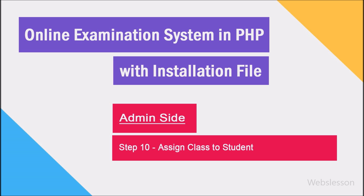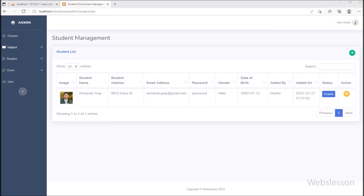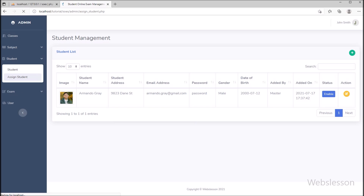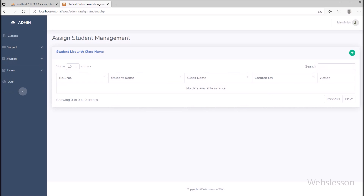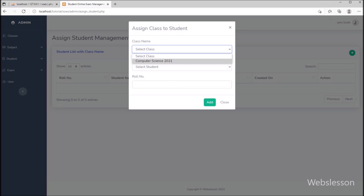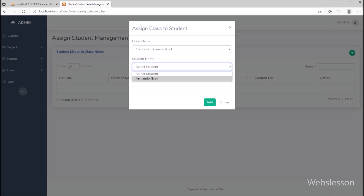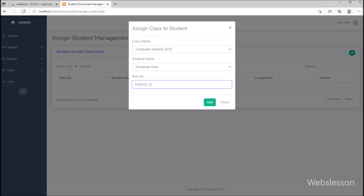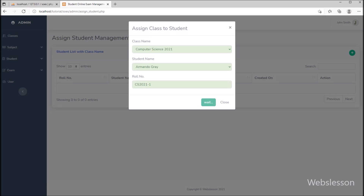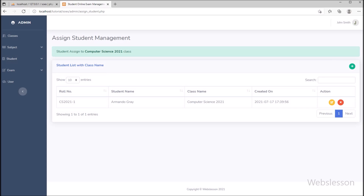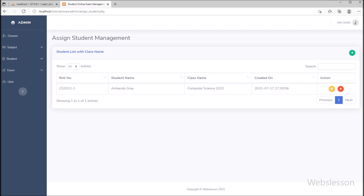In step 10, we have to assign a class to a student, so we have to click on the assign student link. To assign a class to a student, we clicked on the plus button, and in the modal we have selected the class name, student name, and entered the student roll number details. After this, we clicked on the add button, and here we can see the class has been assigned to the student.